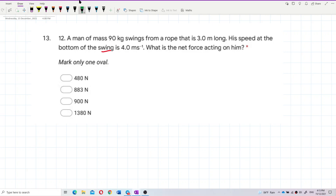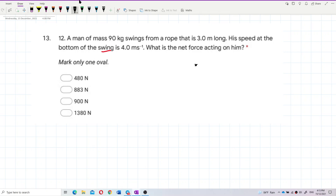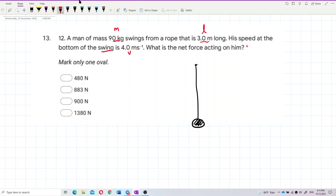So let's draw a picture to represent this. We have the rope fixed at a point, and the person at the bottom of the swing. The mass is 90 kilograms, the length of the rope is 3 meters, and the speed at the bottom is V = 4 meters per second.